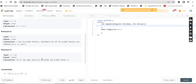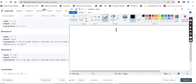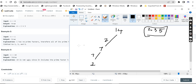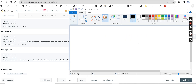Third example: n equals 14. 14 is not an ugly number since it includes the prime factor 7. We check if 14 is divisible by 2 — we get 7. Then we check if 7 is divisible by 2, 3, or 5 — it is not. Since 7 is not in our limited prime factors {2, 3, 5}, we return false.